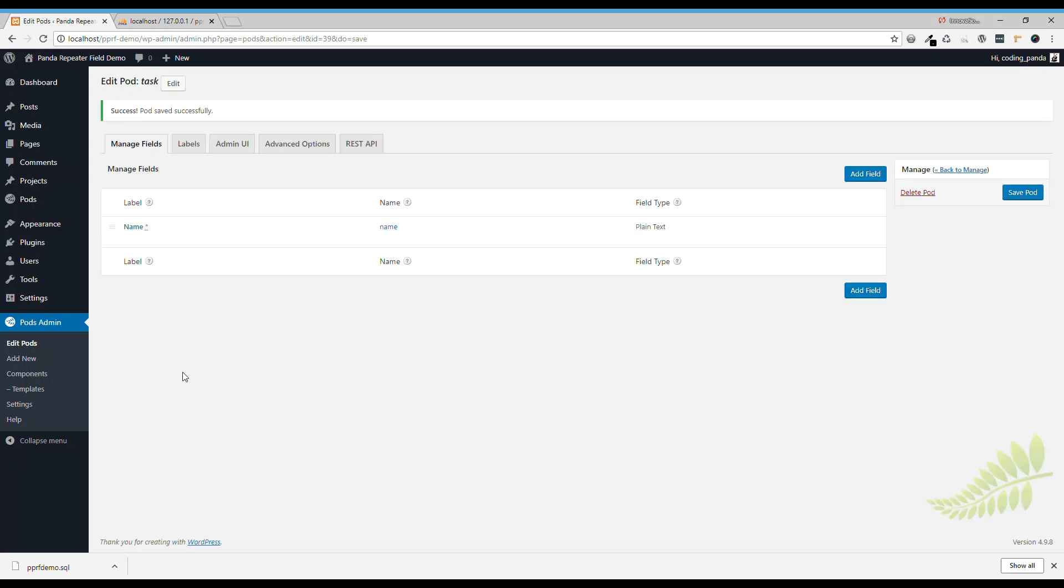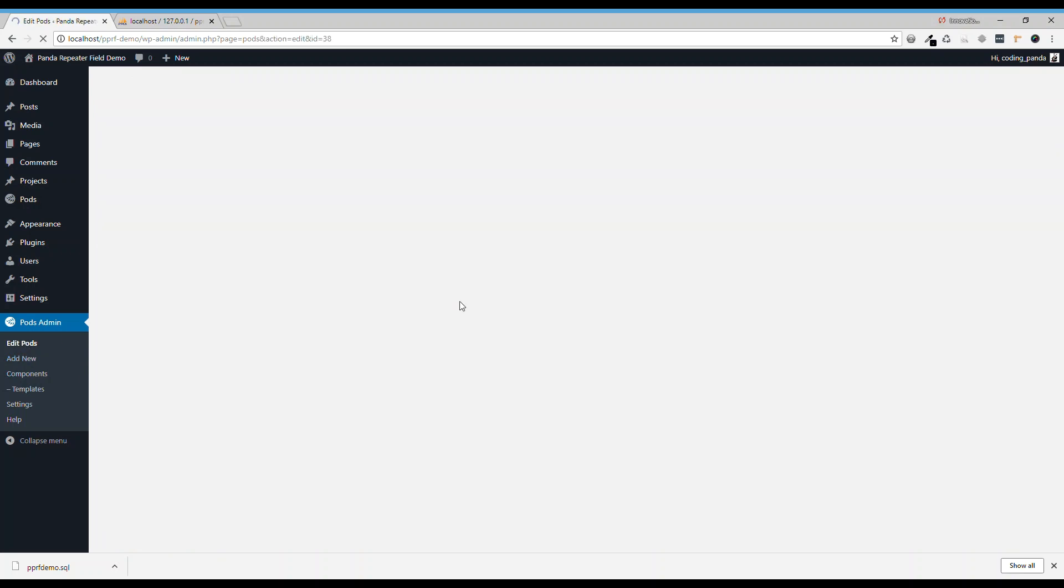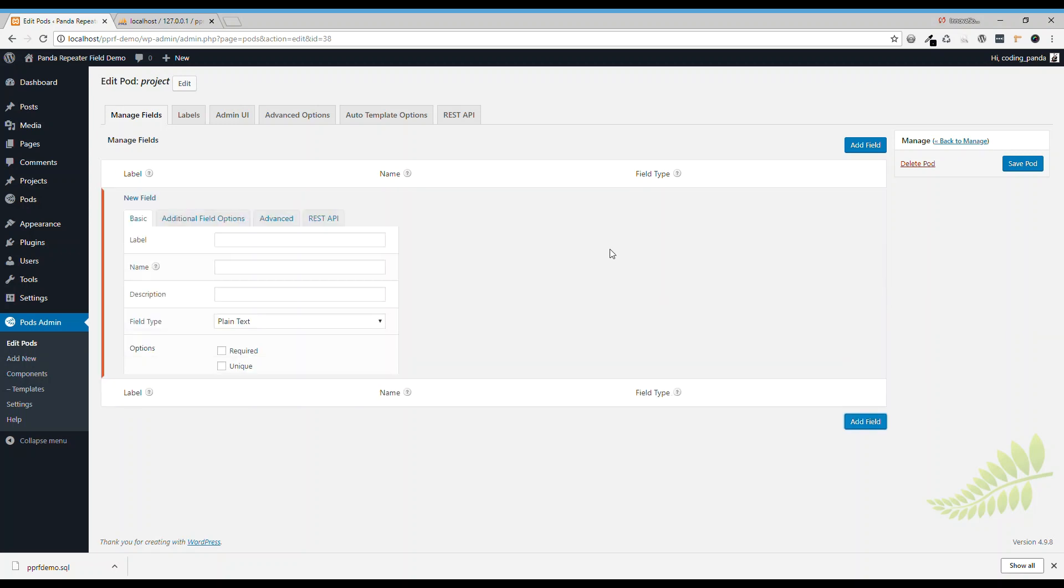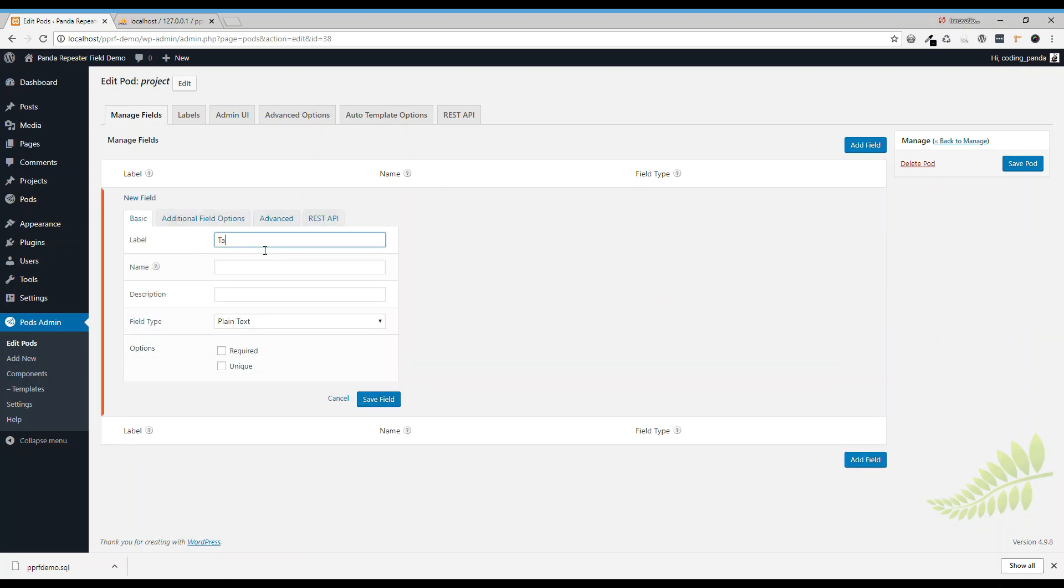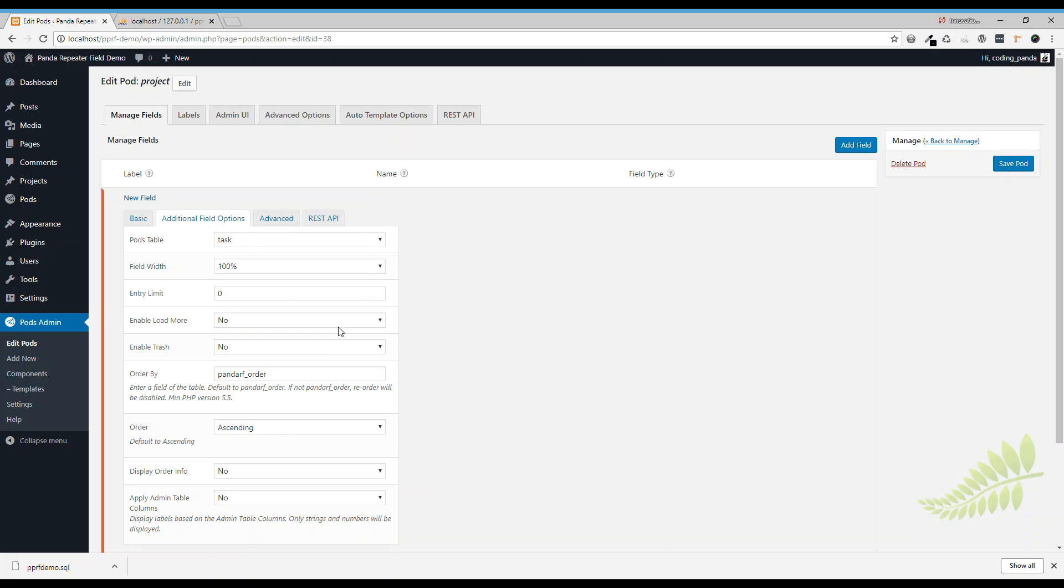Now let's go back to the project pod. We'll add a field, task, and we will pick Pods table as repeater field. And pick the Pods table, we already have task here. There are other options or other fields you can fill in or other options you can choose, this time we just keep it simple, I will explain these fields later.